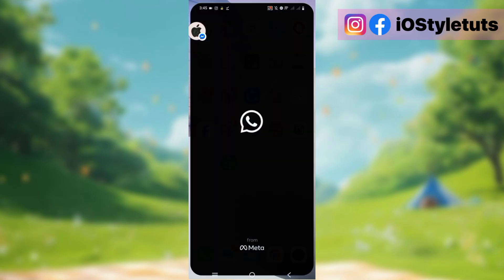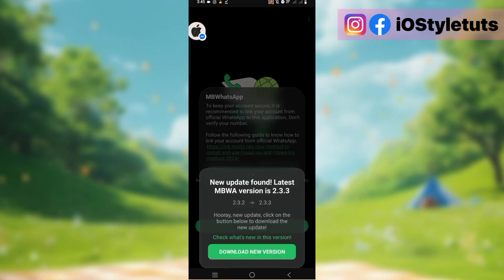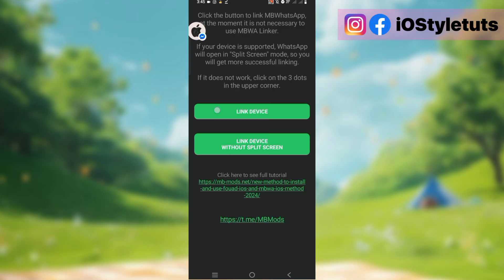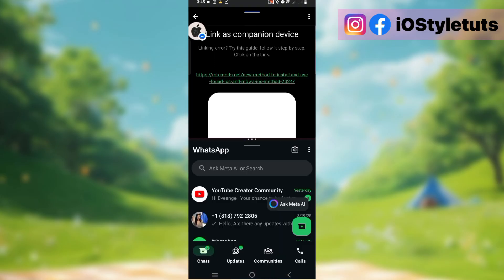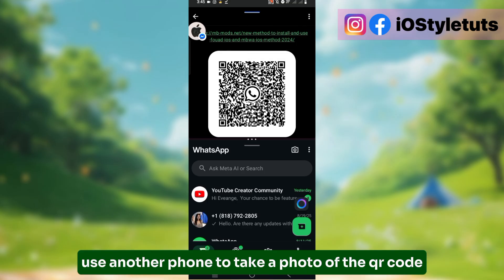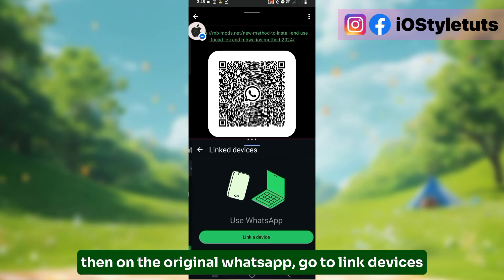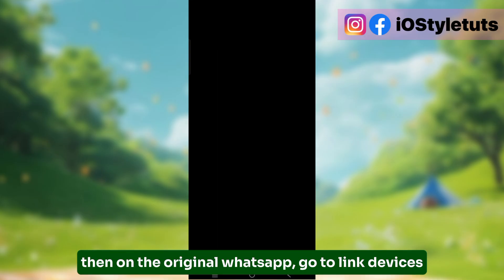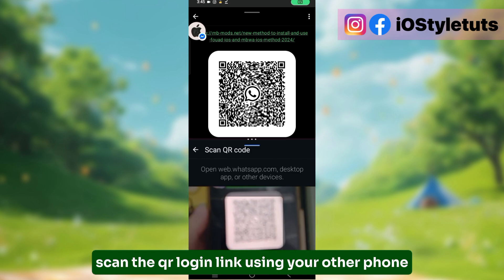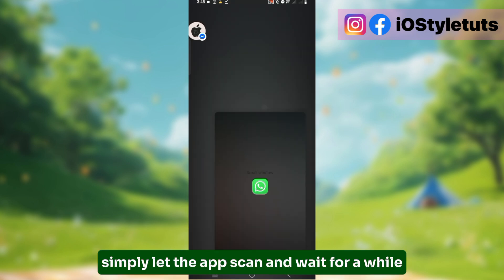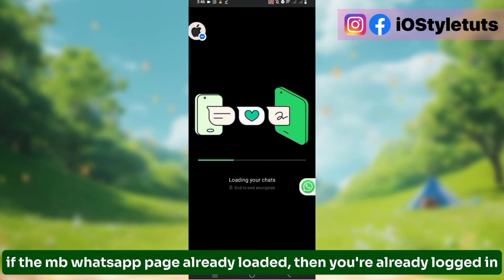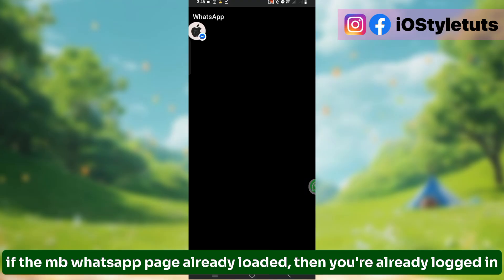Open the app, then click on Link Device. A login QR code will be shown — use another phone to take a photo of the QR code. Then on the original WhatsApp, go to Link Devices and scan the QR login link using your other phone. Simply let the app scan and wait for a while. If the MB WhatsApp page already loaded, then you're already logged in.